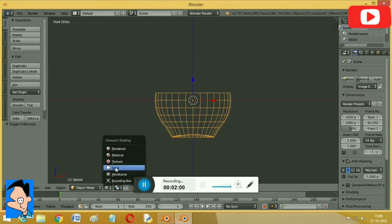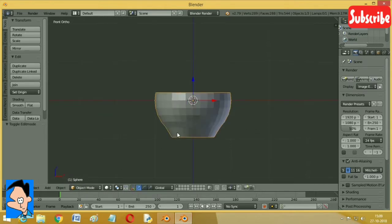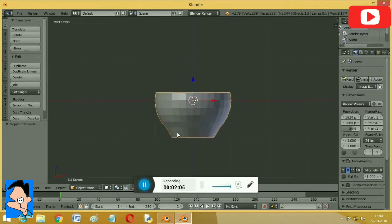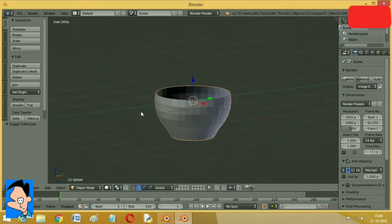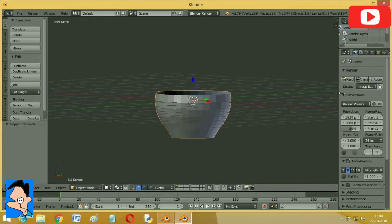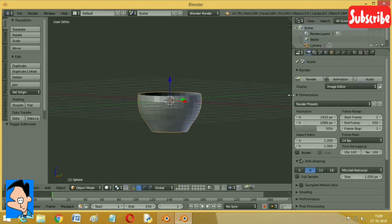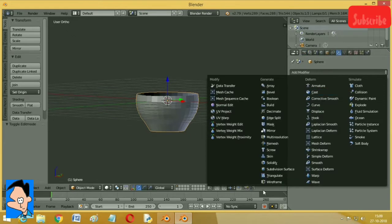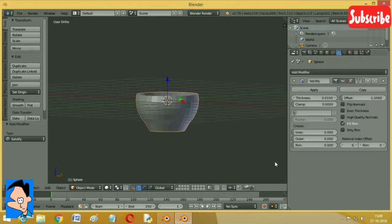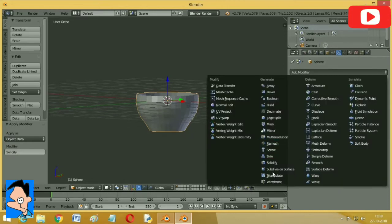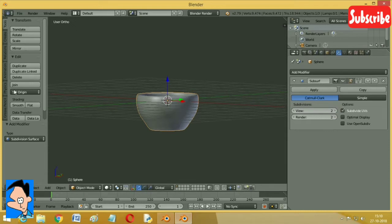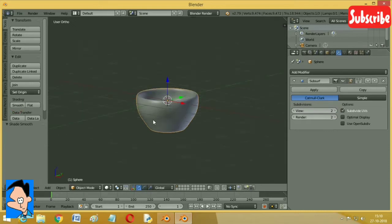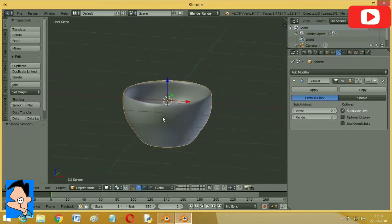Now this is solid. So now let's add some modifiers to it. We are going to solidify it in the first place. I prefer to have a 0.07 solidity and apply it. Next comes subdivision surface. View should be 2 and it should be smooth. Now we got our perfect cup. This is actually perfect. This cup is all right now.